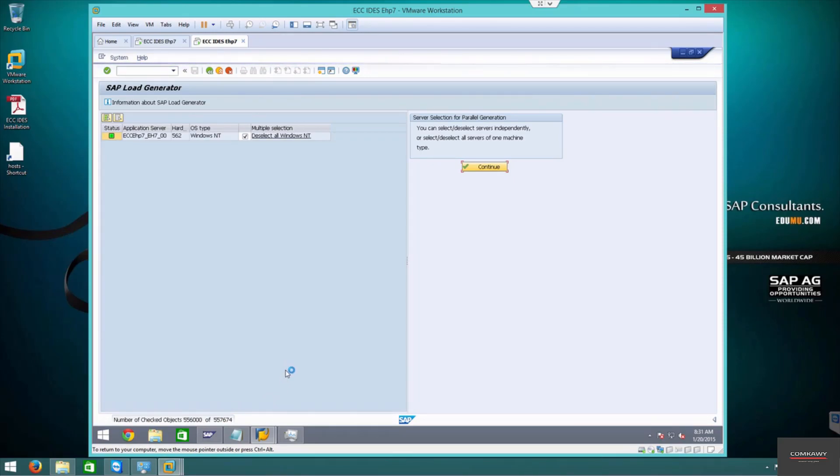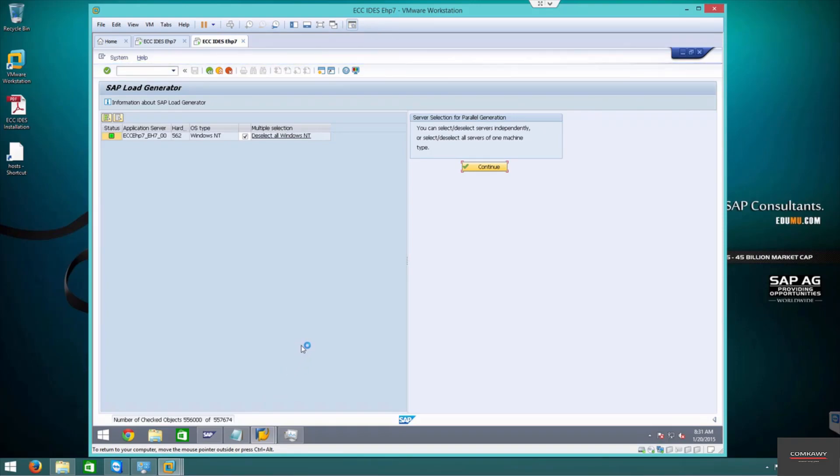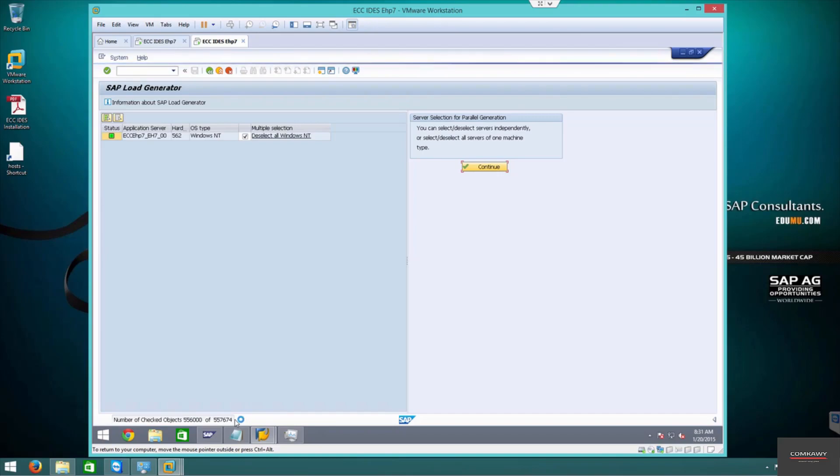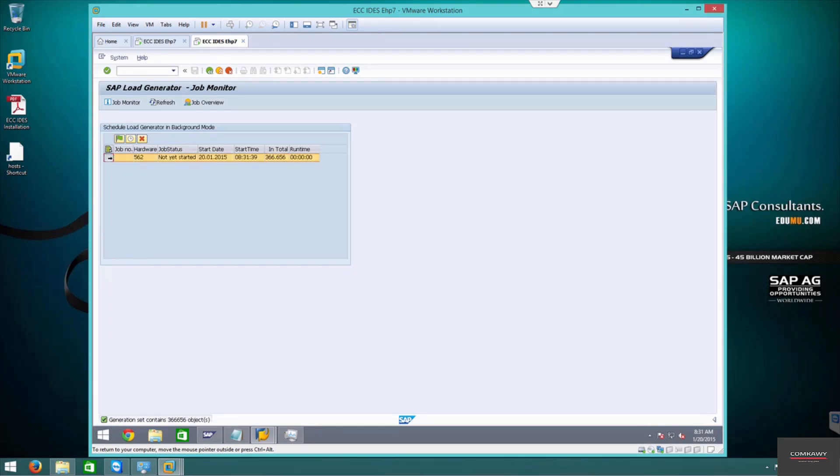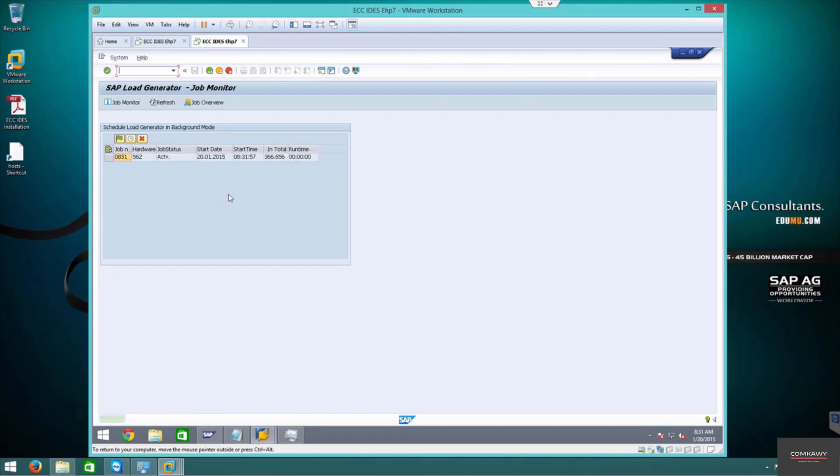More than half a million programs it's going to compile. It is telling me of the half million components, only 366 thousand needs to be compiled. So now we select this job and we start, activate the job. The activated time is your start date and the start time 8:31.